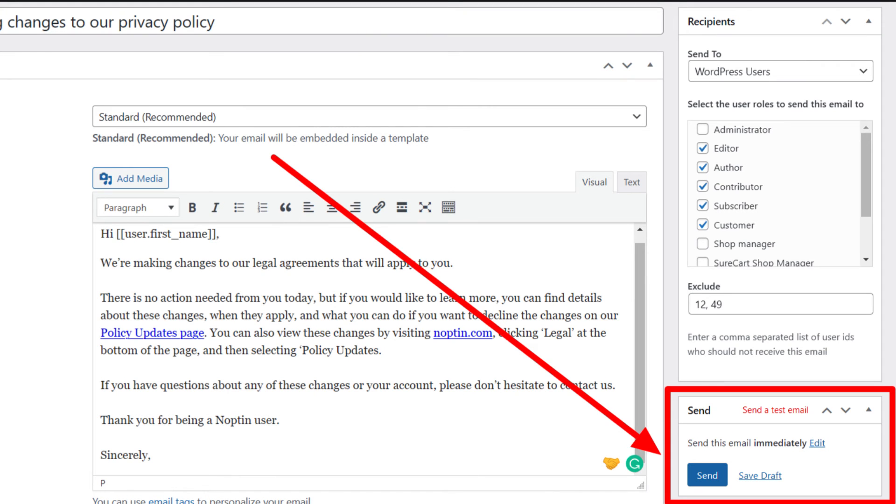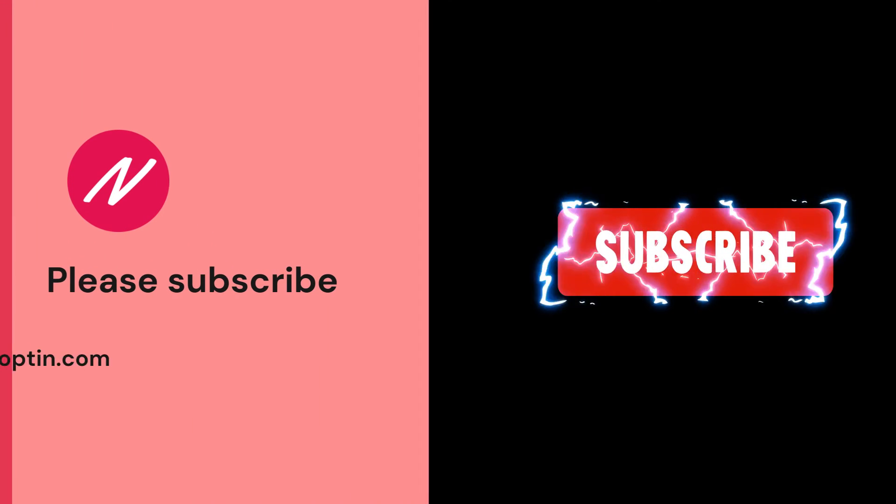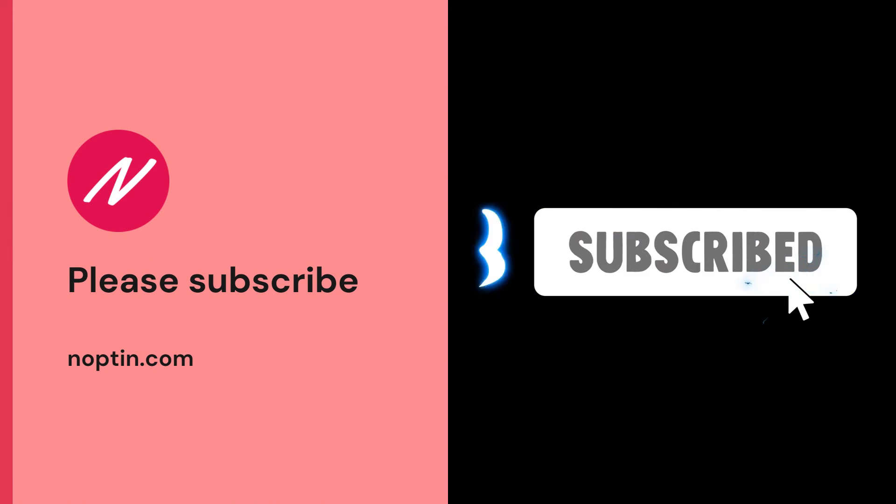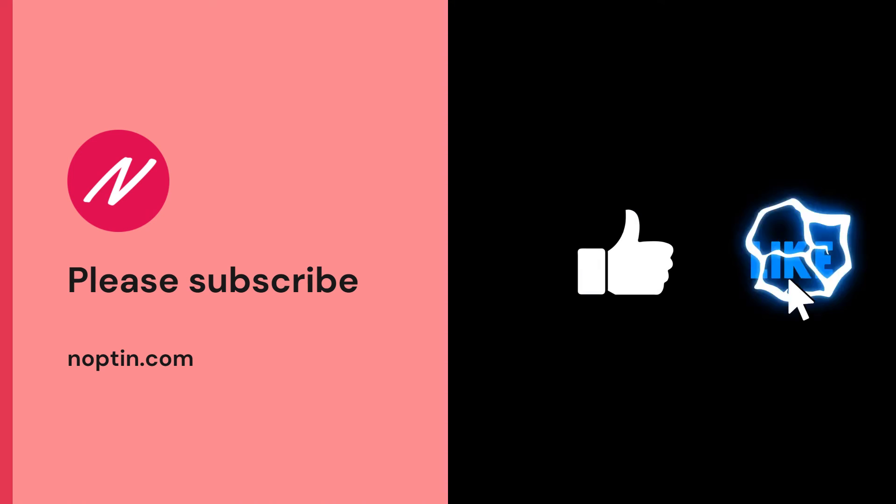That's all. You can either schedule the email or send it immediately. Don't forget to subscribe for more tutorials.